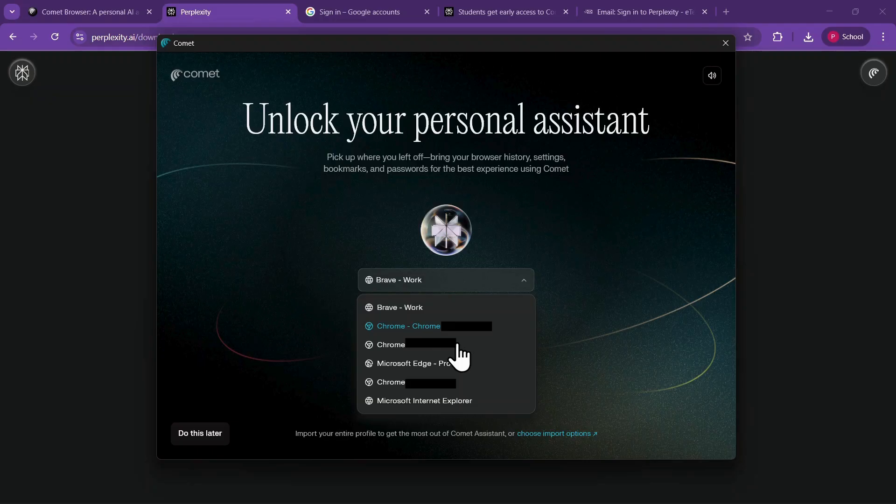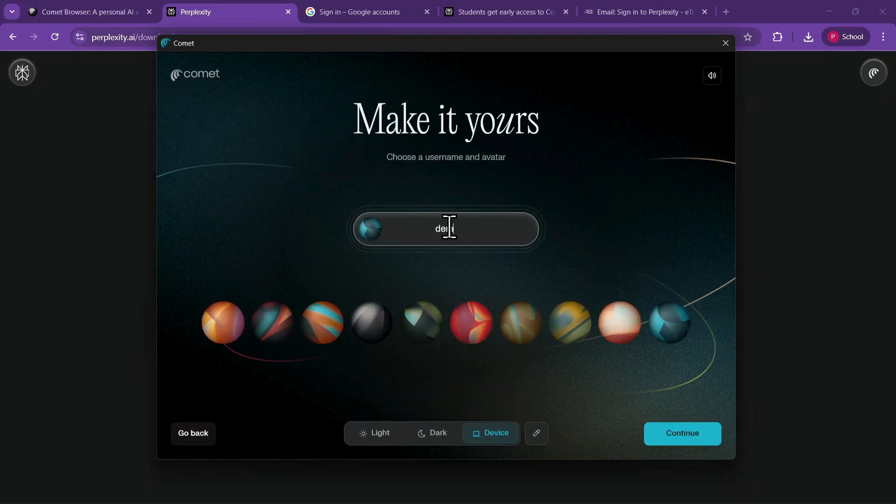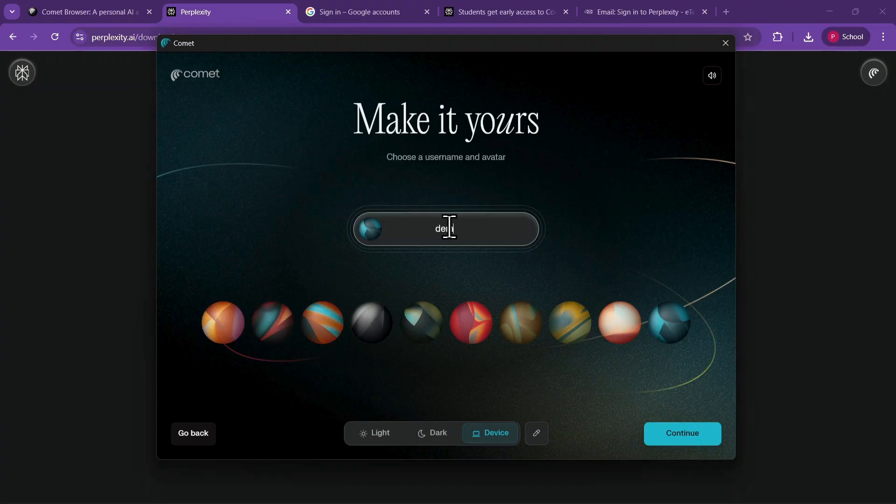Next, you will be prompted to create a username. Enter any name, such as Demo, and select a planet-themed profile like Mars. Click Continue.